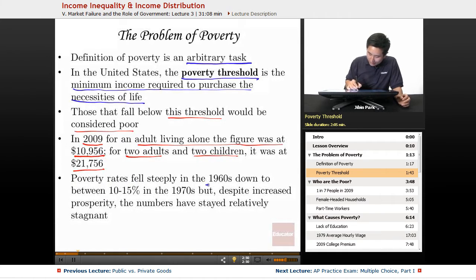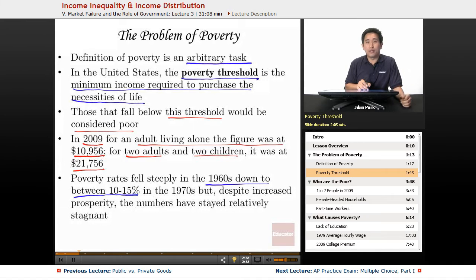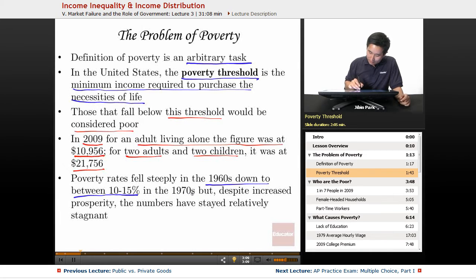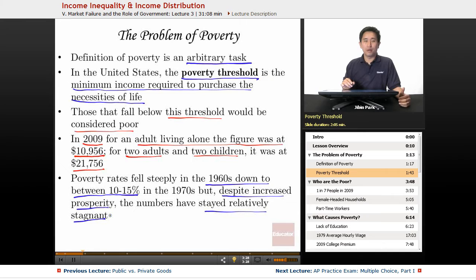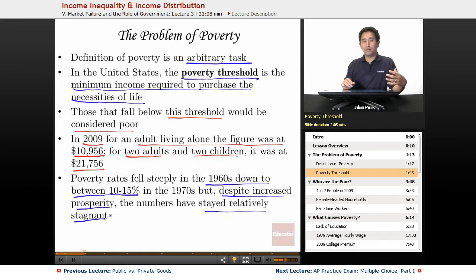In terms of poverty trends, poverty rates fell steeply in the 1960s, down to around 10 to 15%, coinciding with many welfare measures — including Social Security and welfare programs — enacted under Lyndon Johnson's Great Society programs. However, in the 1970s, despite increased prosperity, the numbers stayed relatively stagnant. The goal to end poverty hasn't really been achieved through these welfare programs. While there was an initial decrease, poverty rates, despite increased overall prosperity, have not spread evenly.